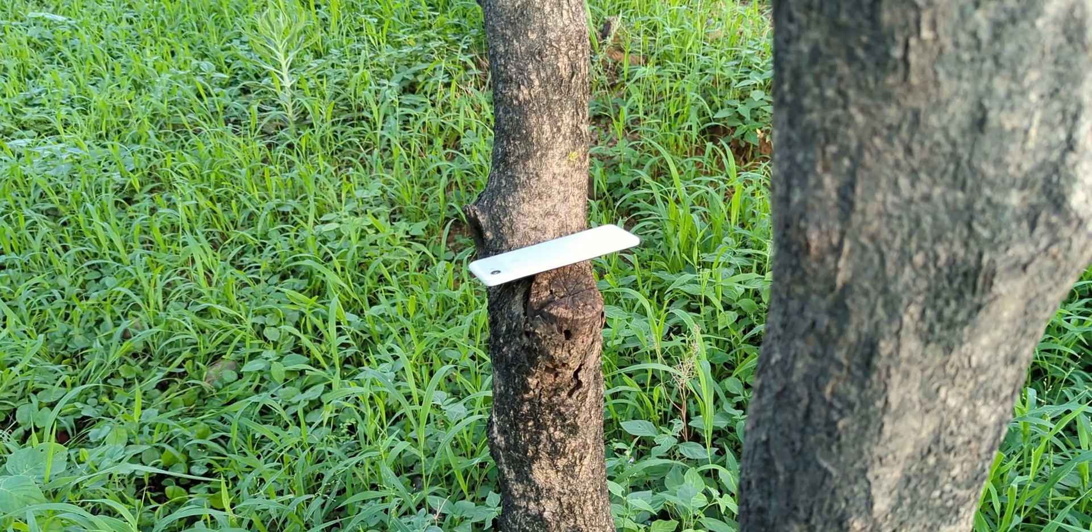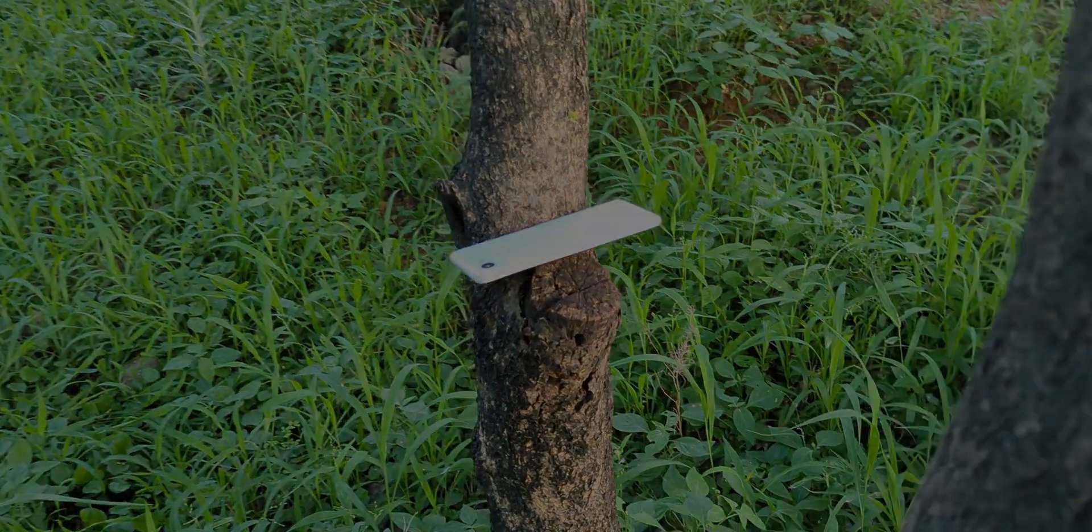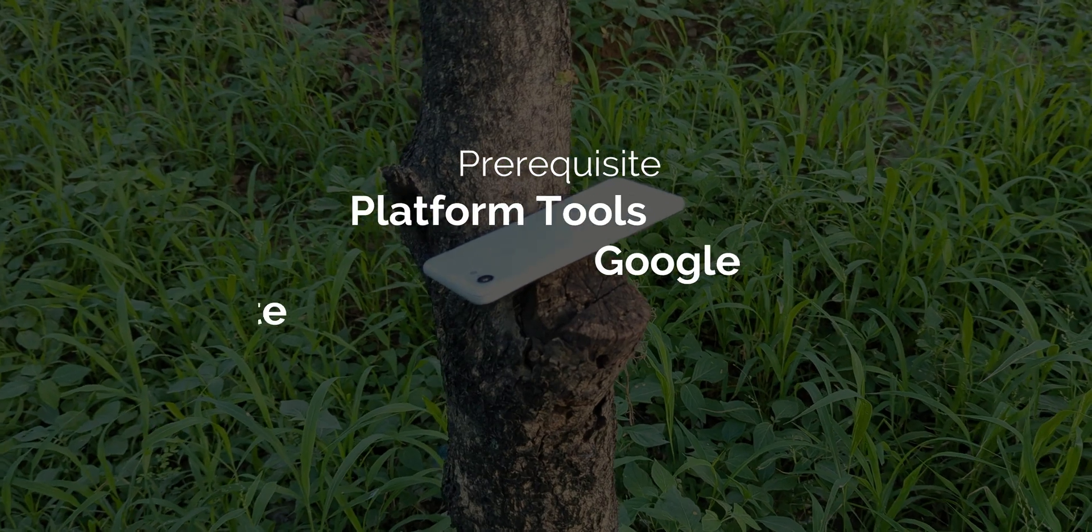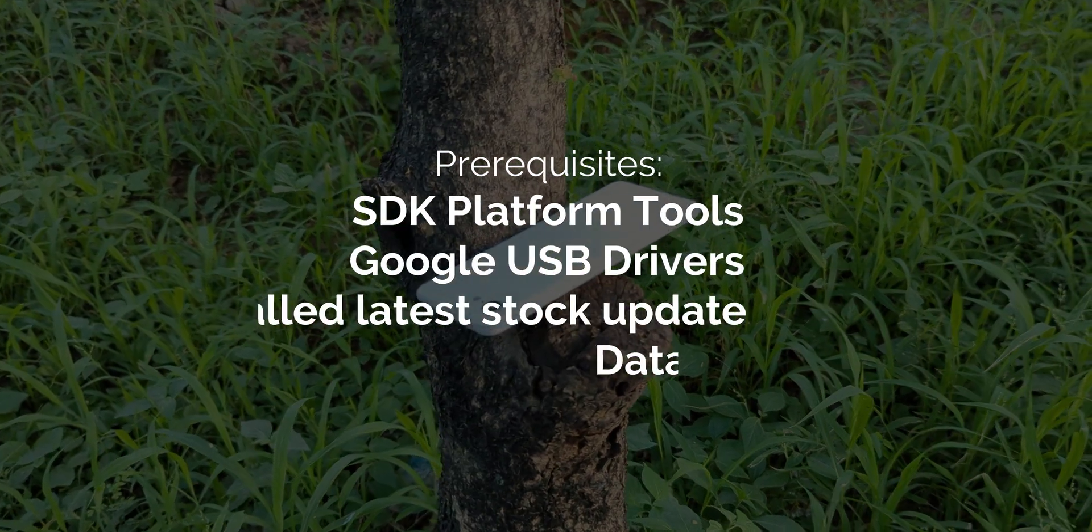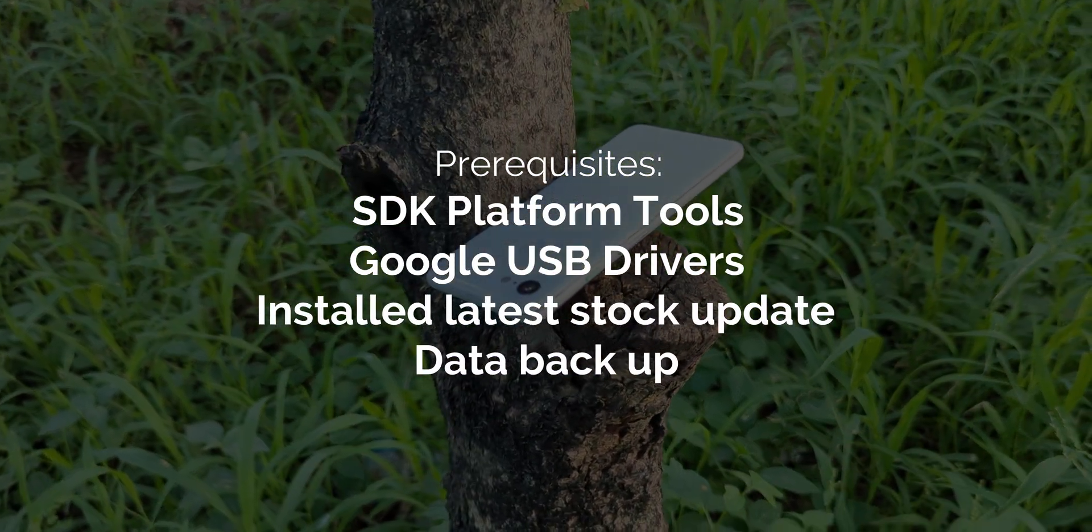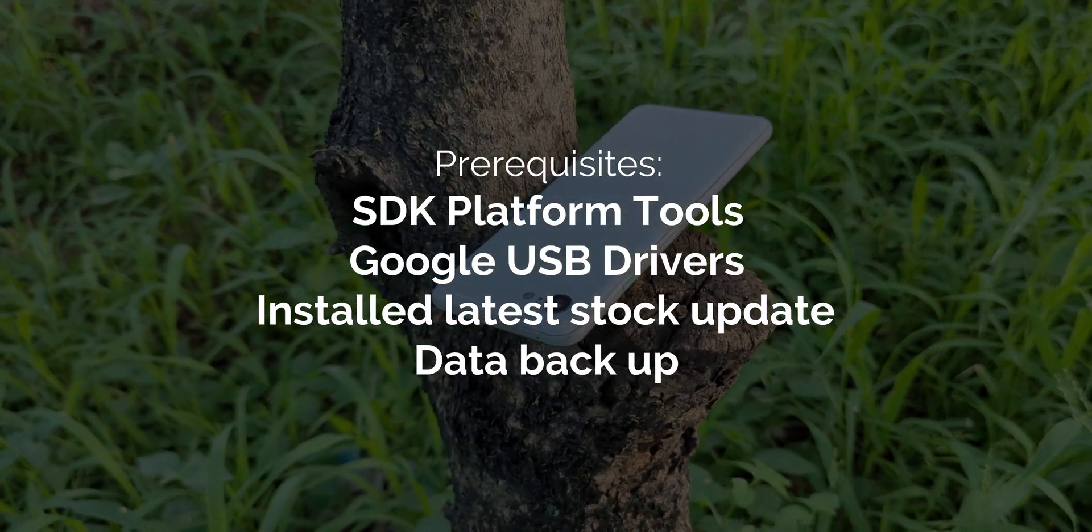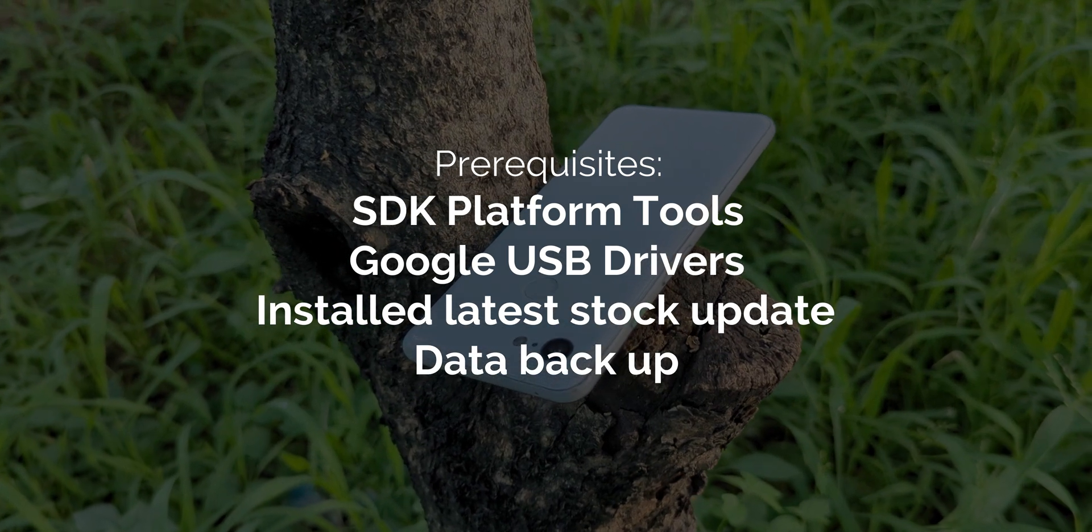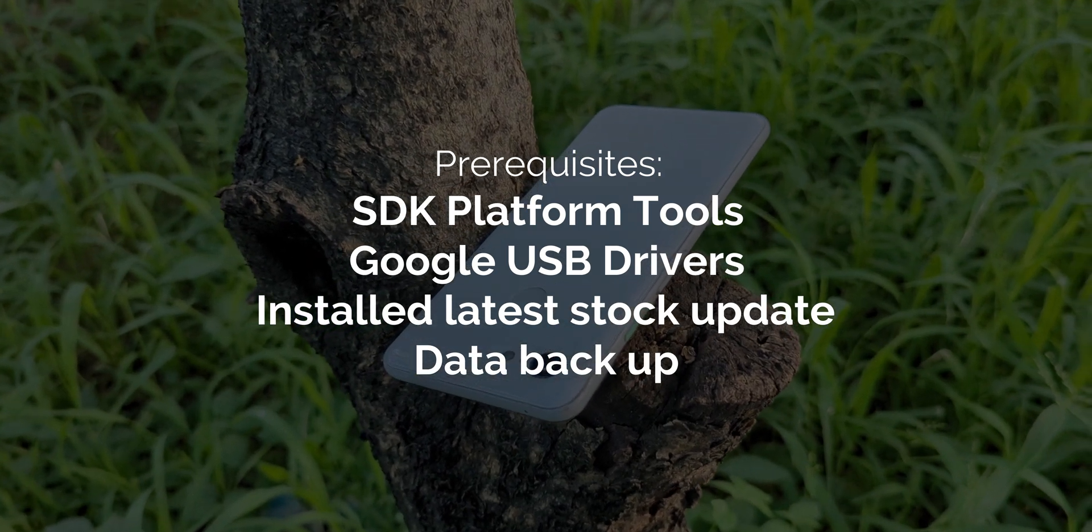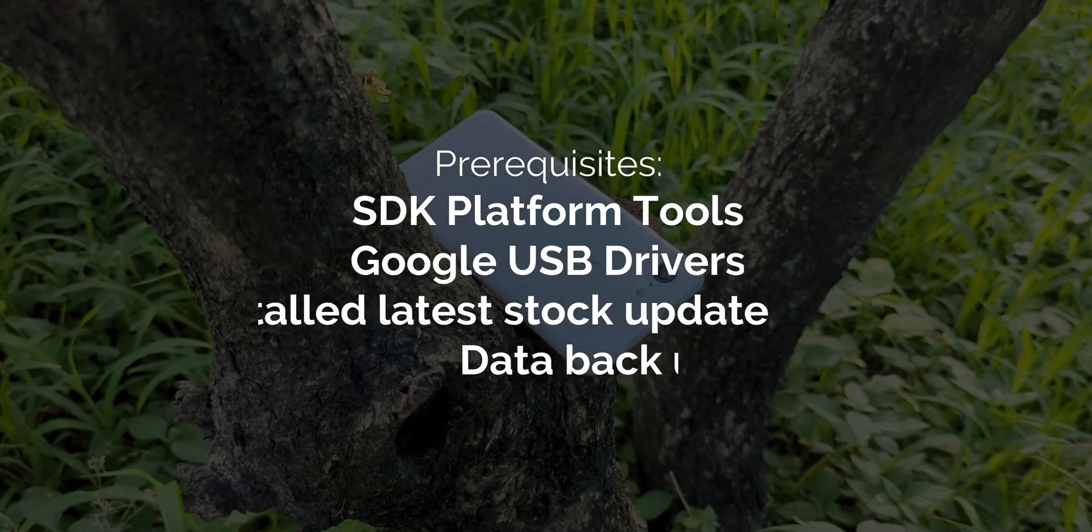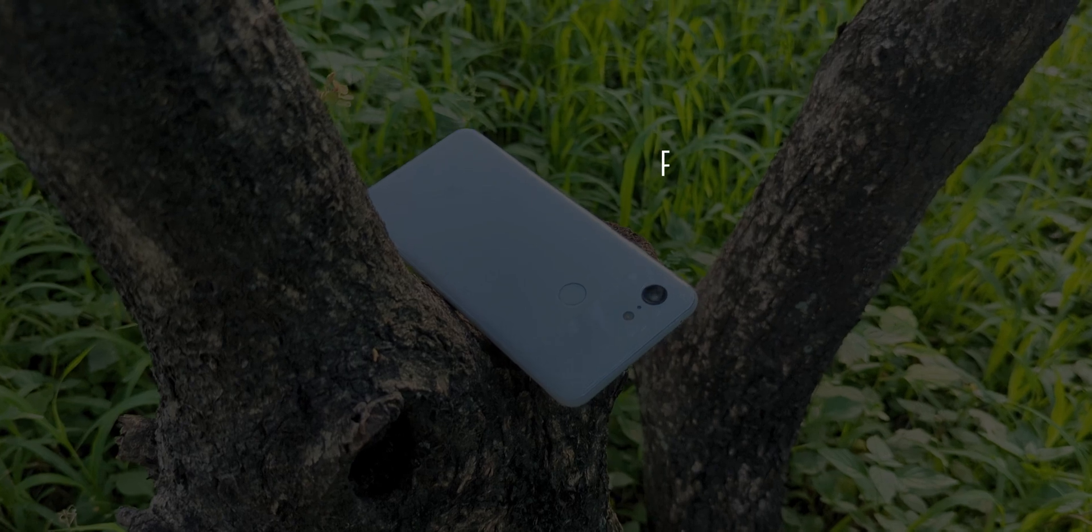Let's start with the prerequisites. First thing, you'll need the latest version of Google's platform tools for ADB and Fastboot installed on your PC. Secondly, make sure Google ADB drivers are installed on your computer. Additionally, ensure you have the latest factory images installed.